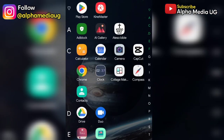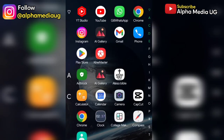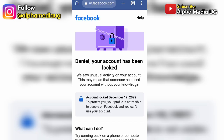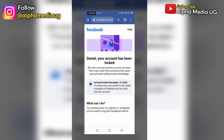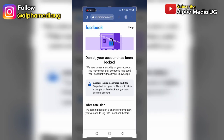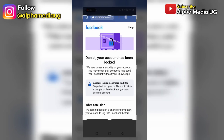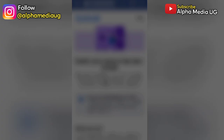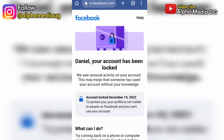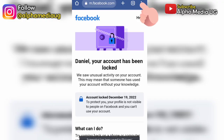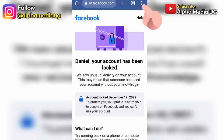In case this doesn't work for you, I'll show you another method. Open your Chrome browser, then take a screenshot of that part that shows your account is locked. After taking a screenshot, open a new tab by tapping on the three-dot menu on the top right corner and select new tab.